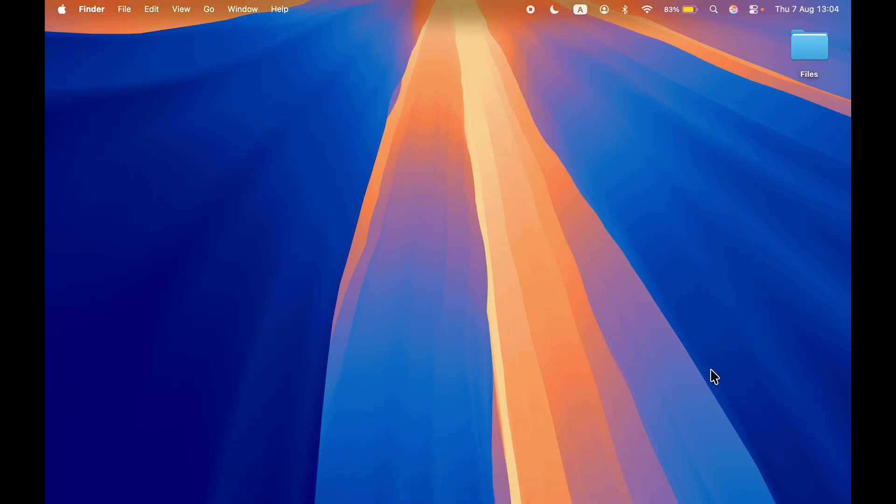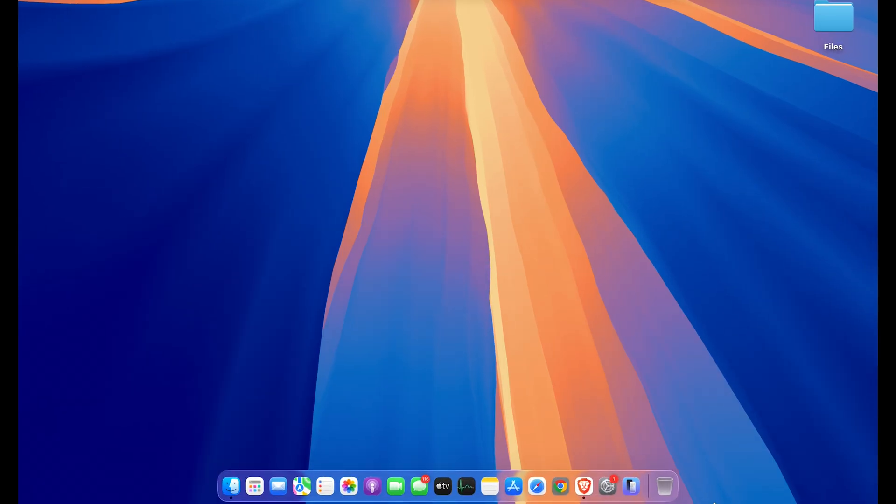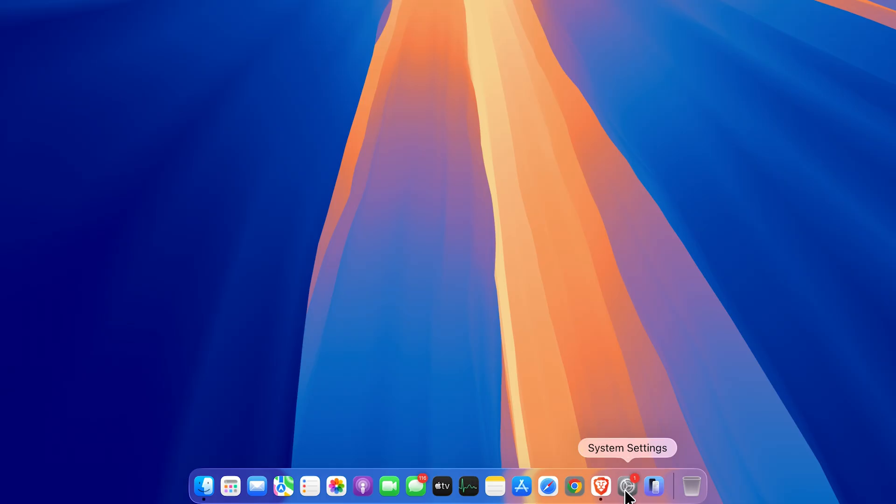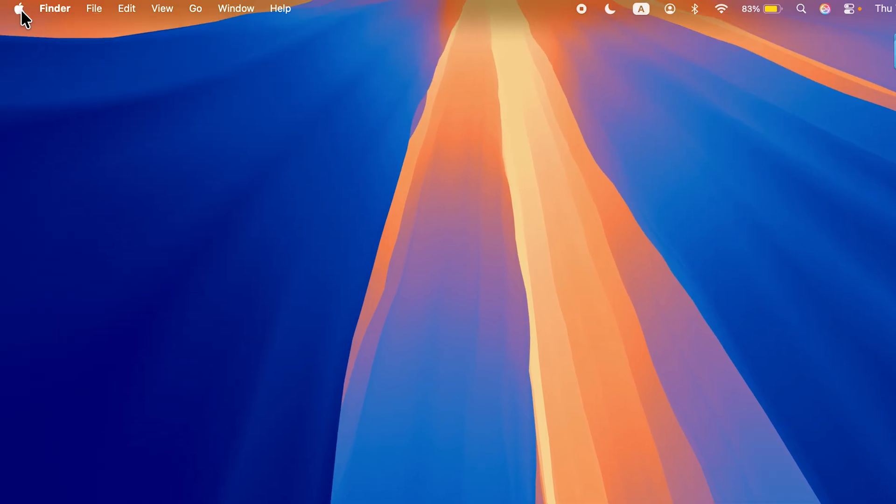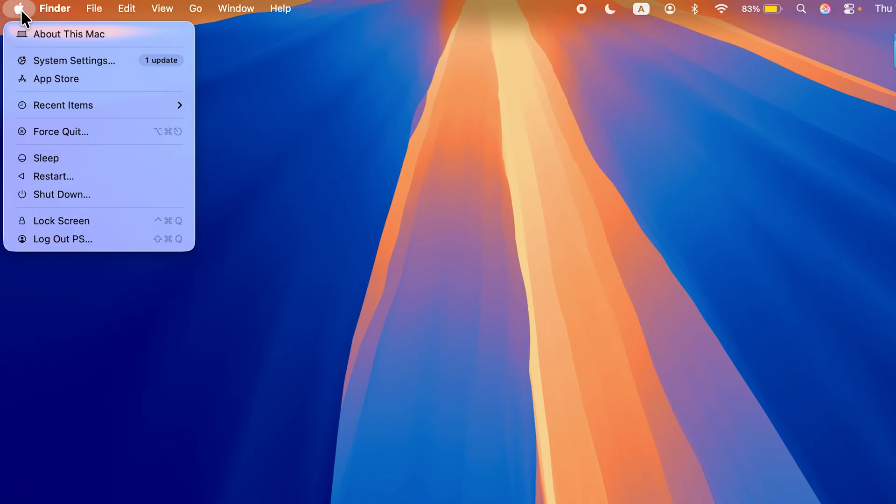It doesn't matter if you're using MacBook Air or MacBook Pro, the process is going to be the same. First of all, you need to open System Settings in your Mac. You can find that option in the Dock, or else go and select the Apple logo at the top on the menu bar and then select System Settings.